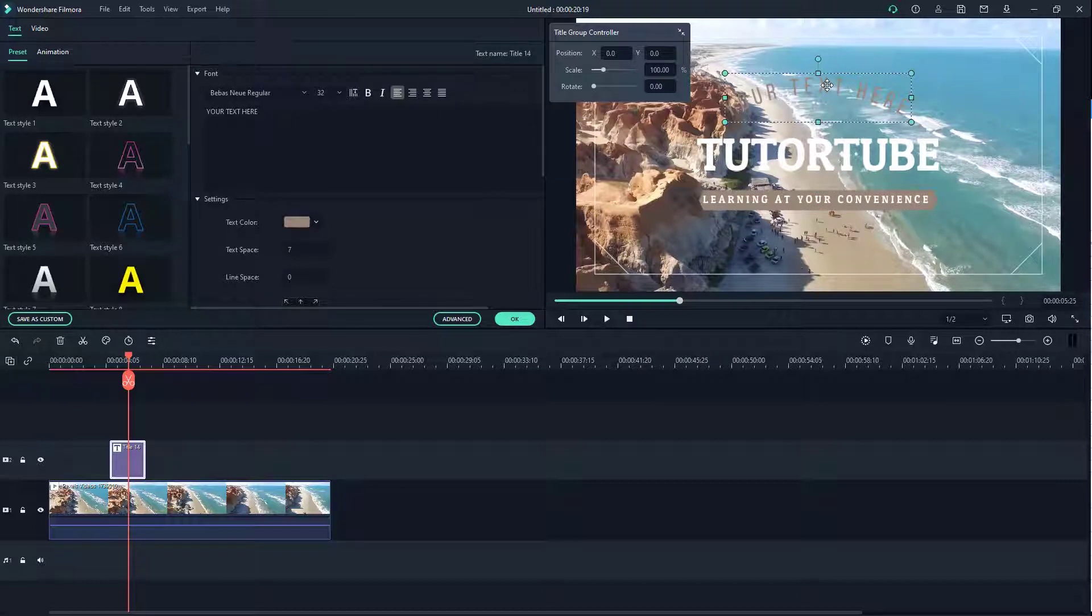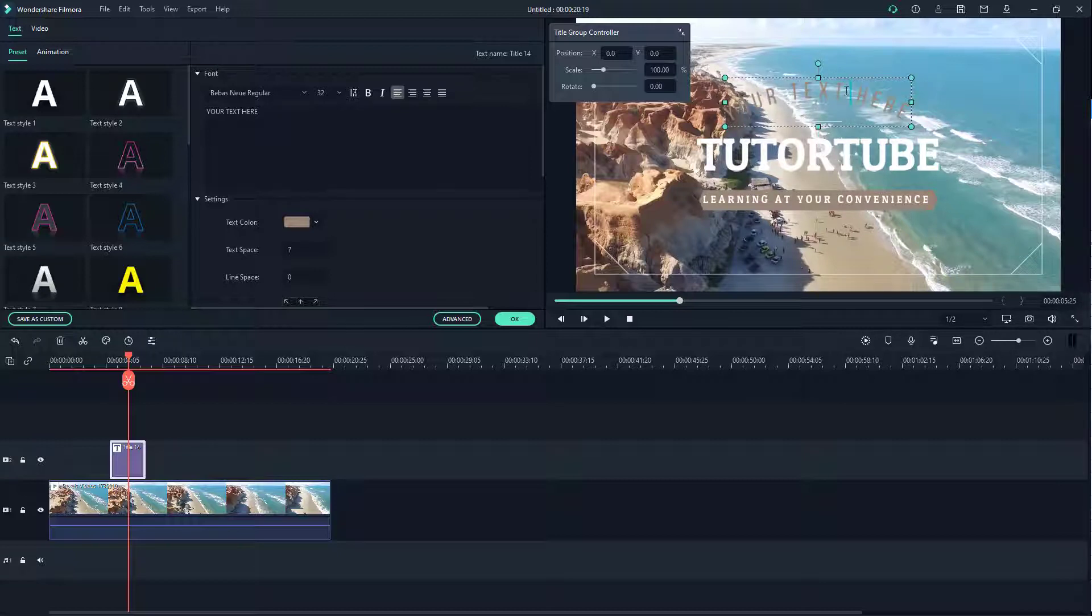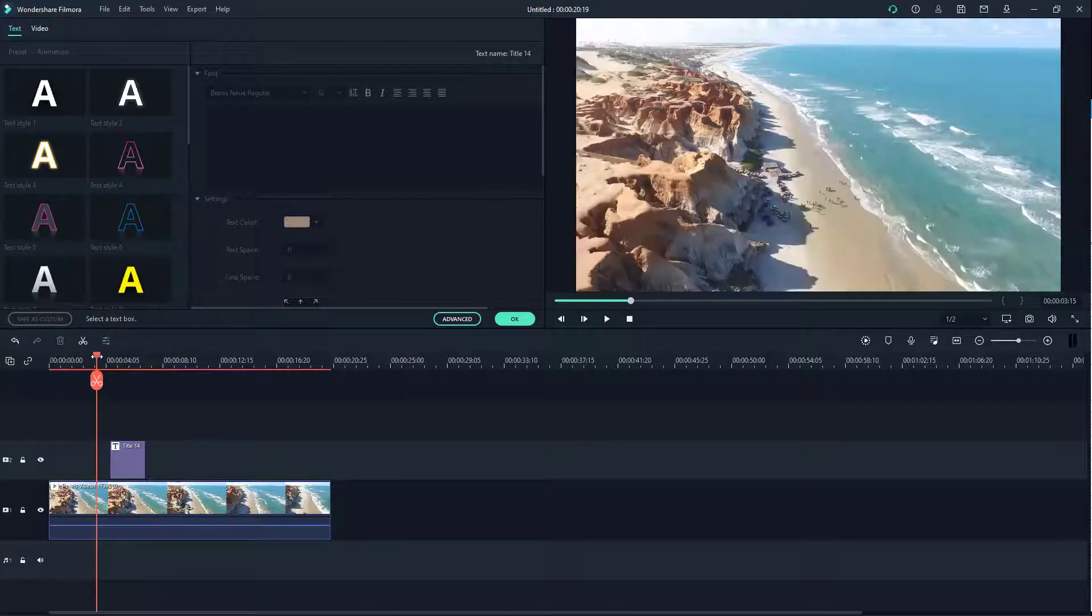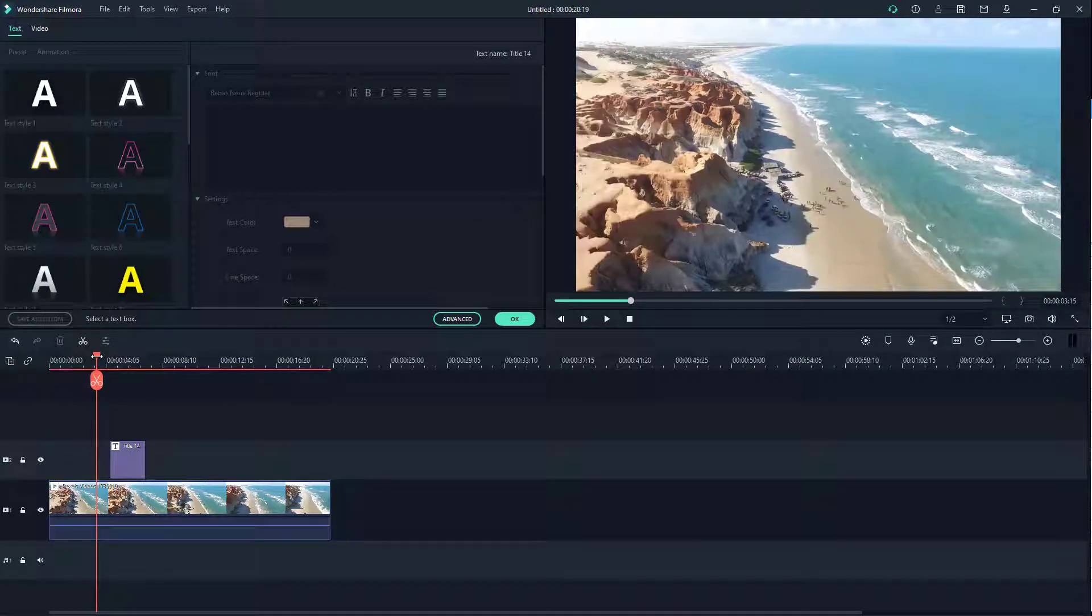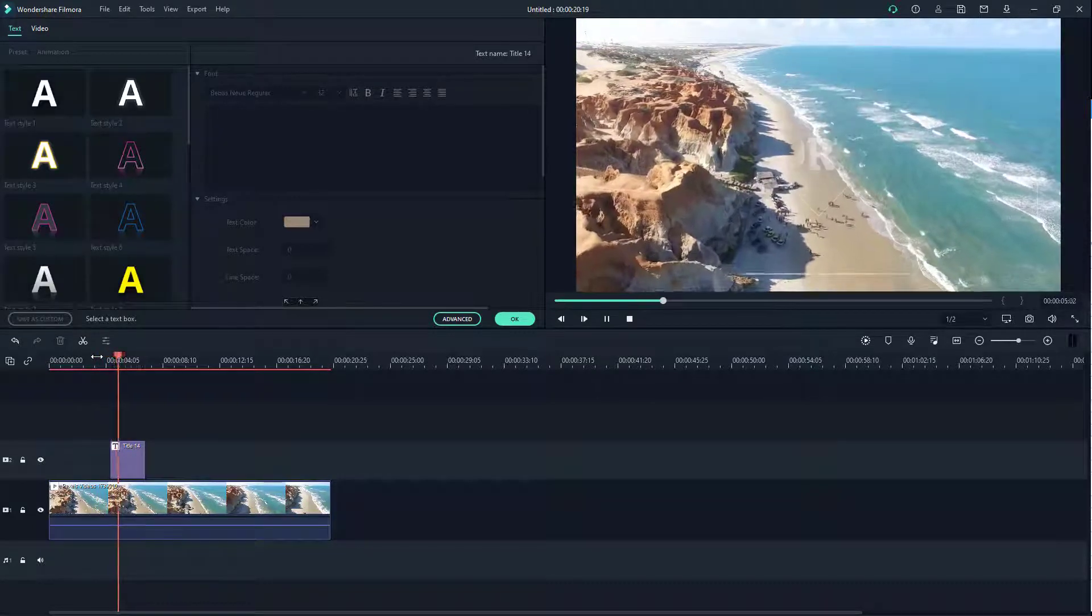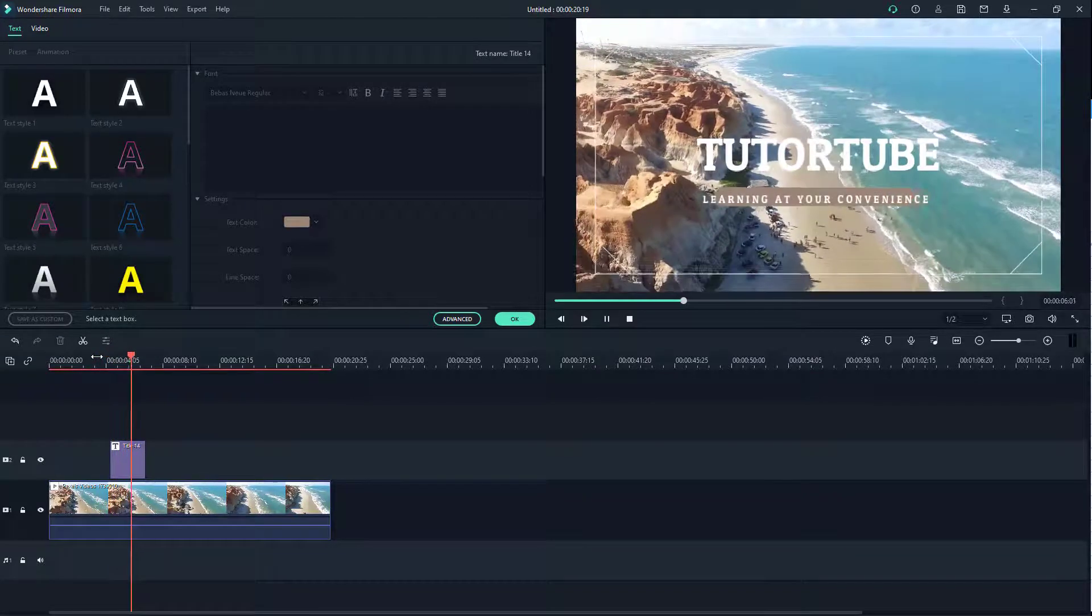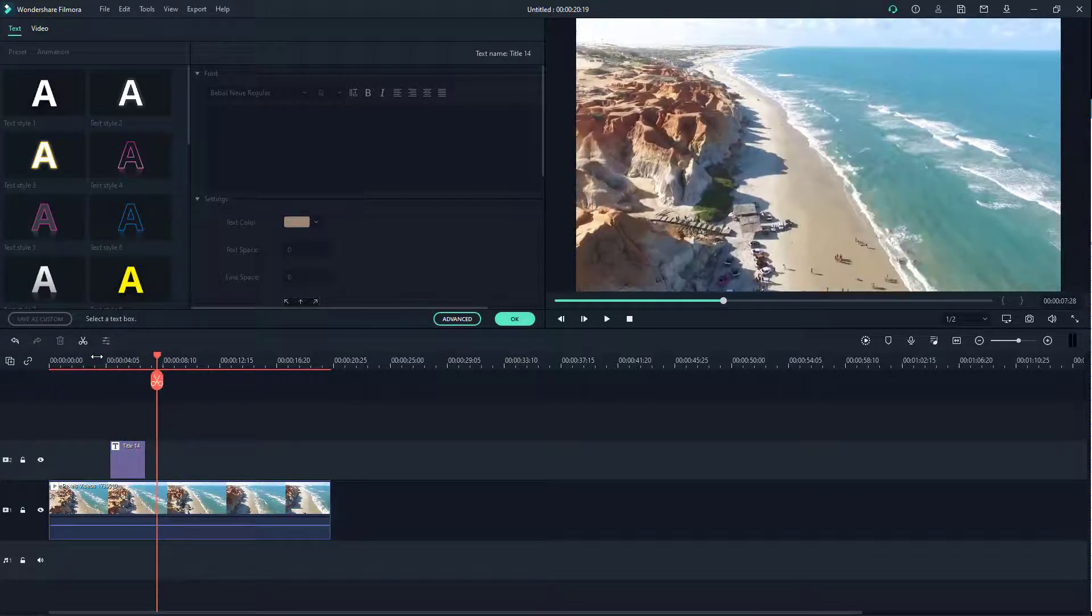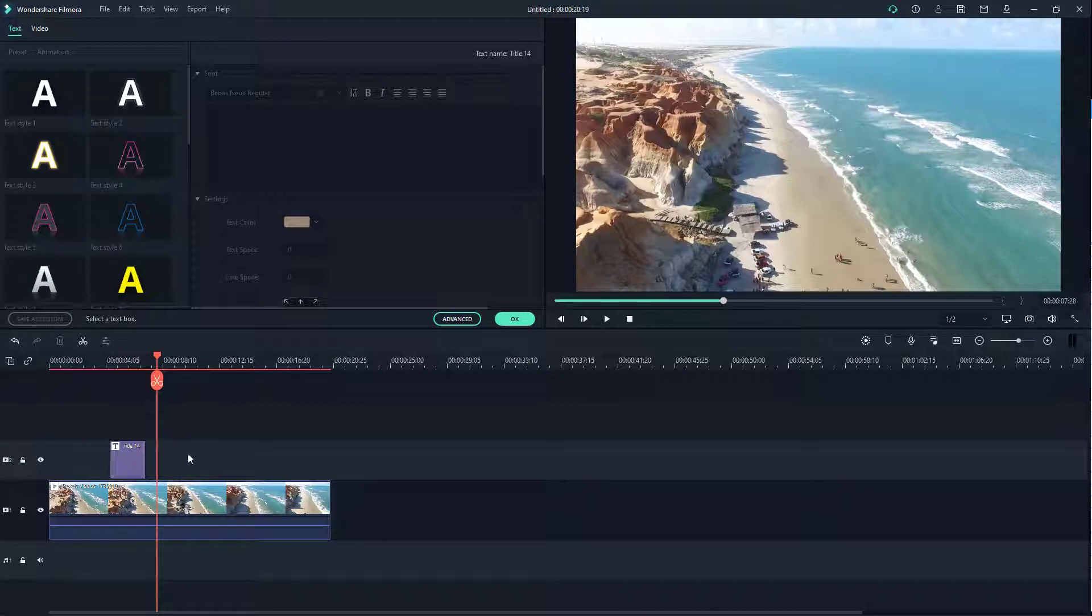For this one I'm just going to delete the text entirely and then there you go. Now I have my own version of the title right there. If I press the space bar you'll be able to see that TutorTube learning at your convenience is there.